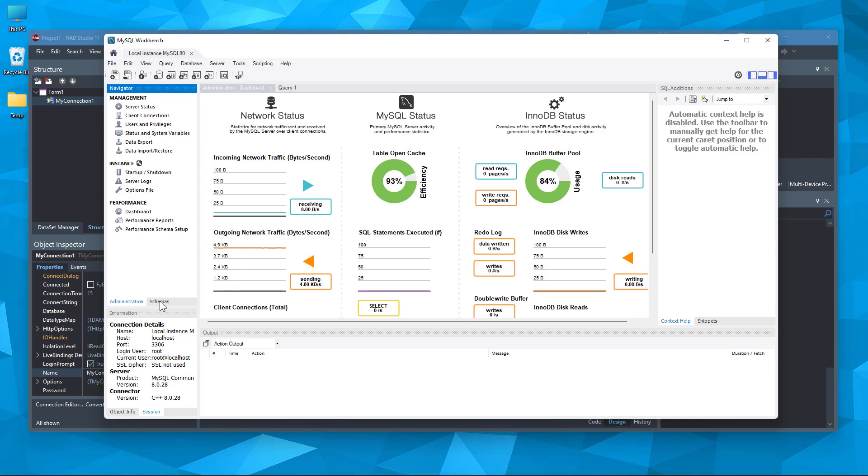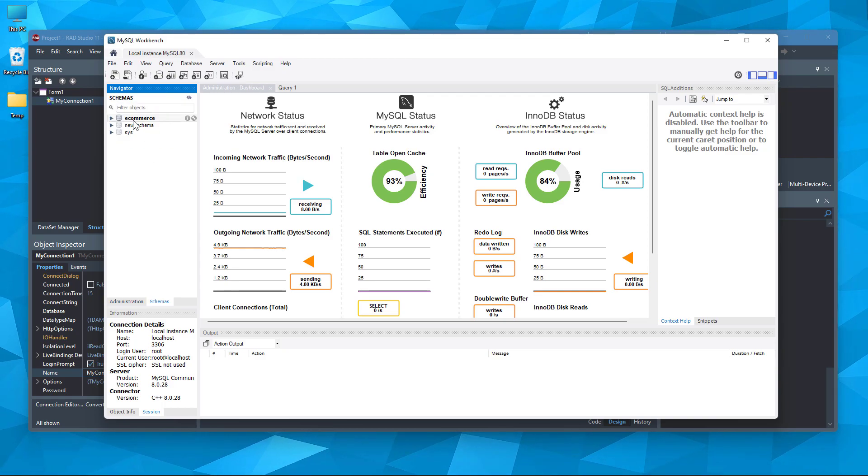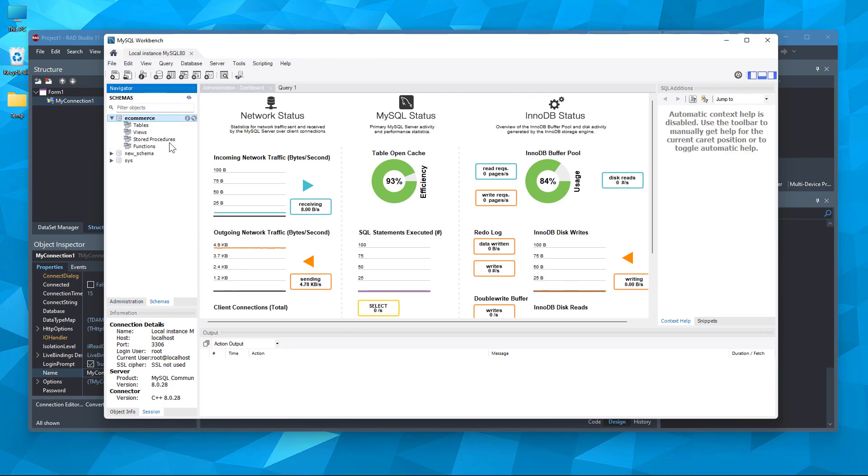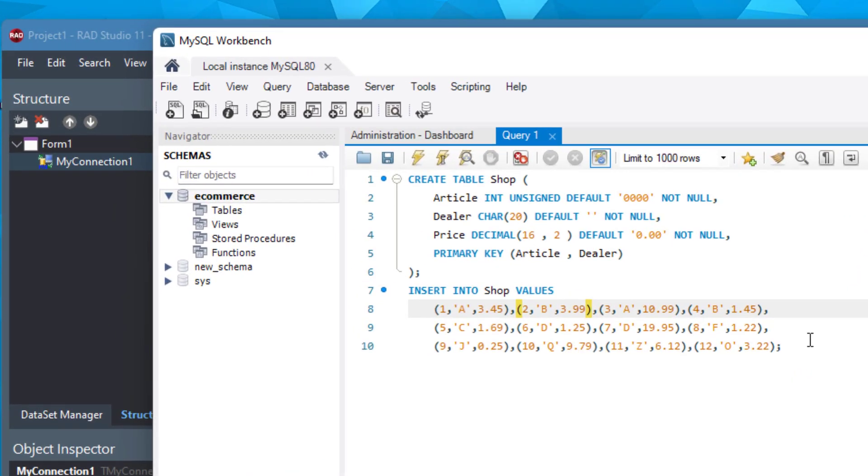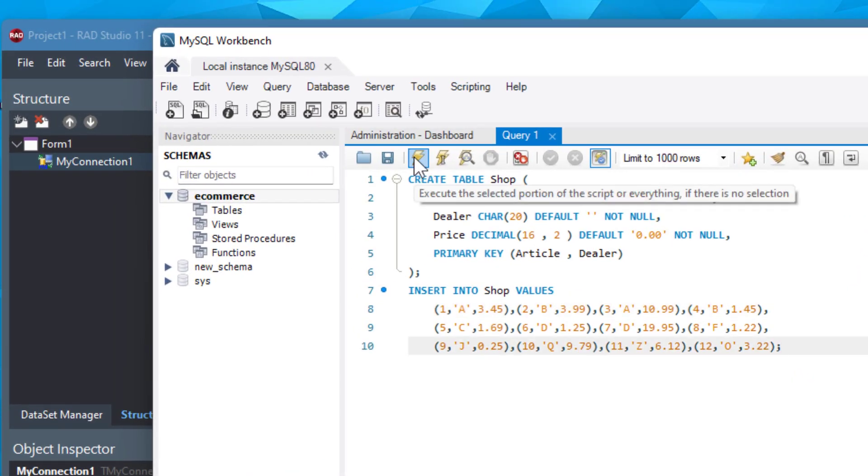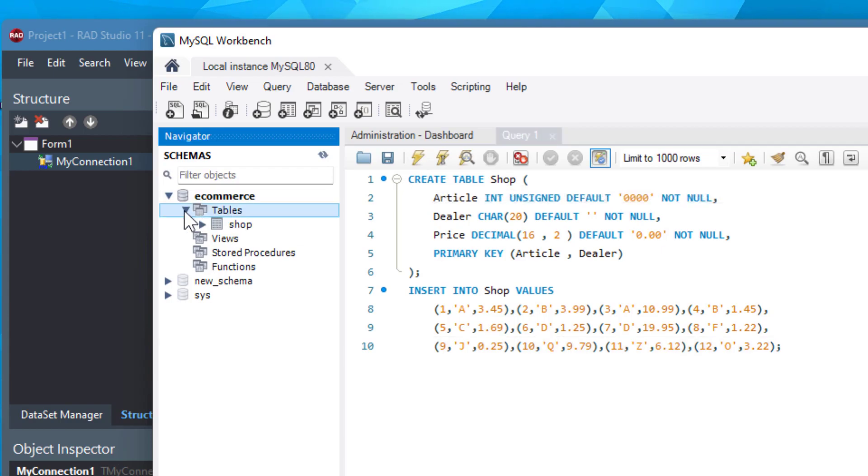Let's go to the schemas window. This is the query for the database. So we can just now create it. Here we go.